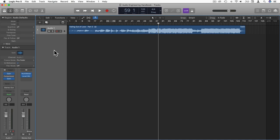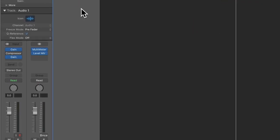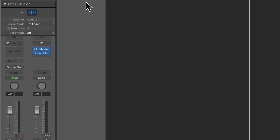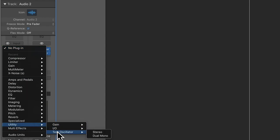So, for example, I'm going to load up a test tone here in Logic. Test oscillator.